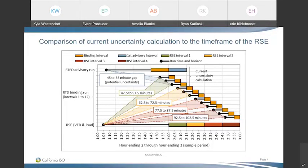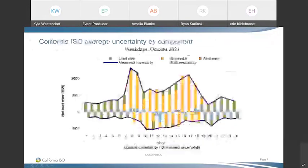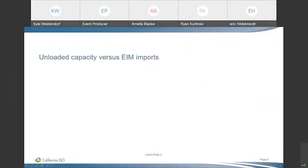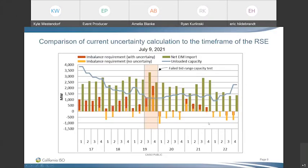Moving to the next section: a comparison between unloaded capacity and net EIM imports, first added in the September report and continued in October. The example covers peak load hours on July 9th — a period in which the ISO hit a Stage 2 energy emergency — but it highlights differences seen for any interval.